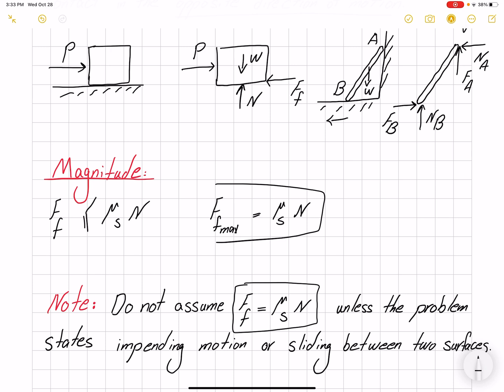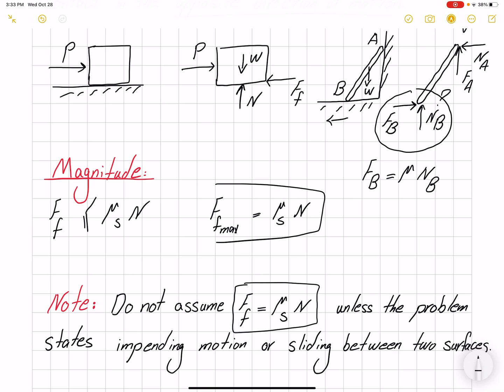So we cannot assume that friction force equals μN unless we know there is impending motion or sliding. For example here, I cannot assume that force FB equals μNB because I don't know whether there would be actual motion or it's close to impending motion. But if I know, then I can replace it — and then I won't have two unknowns; I will only have one unknown because I have a relation between the two forces.